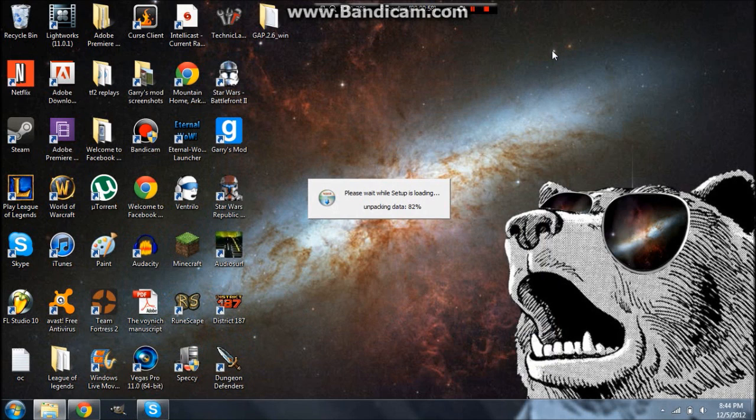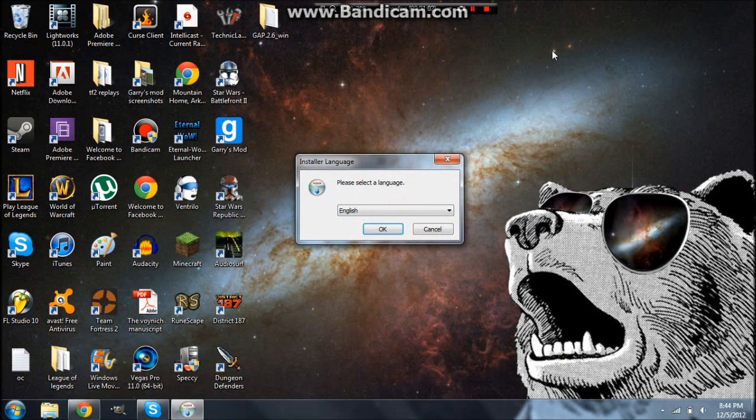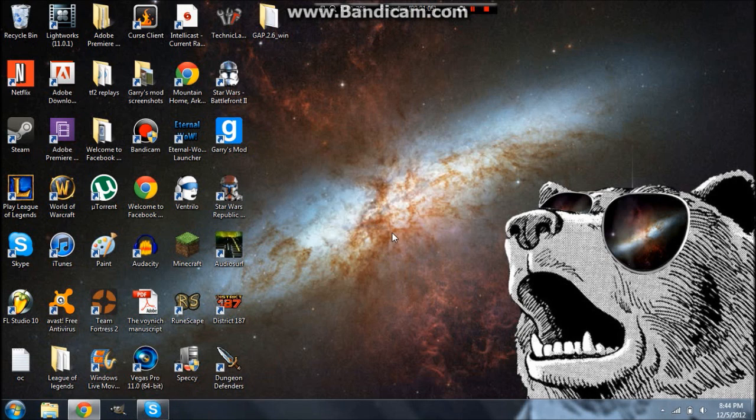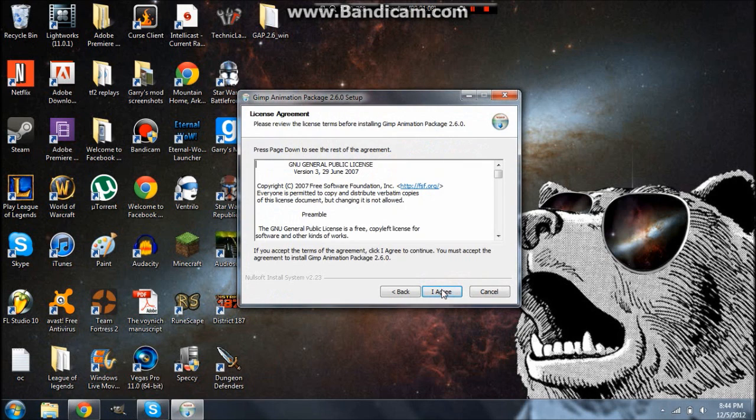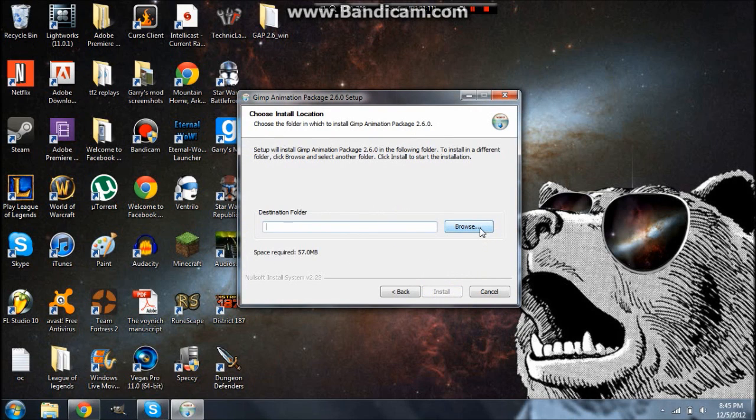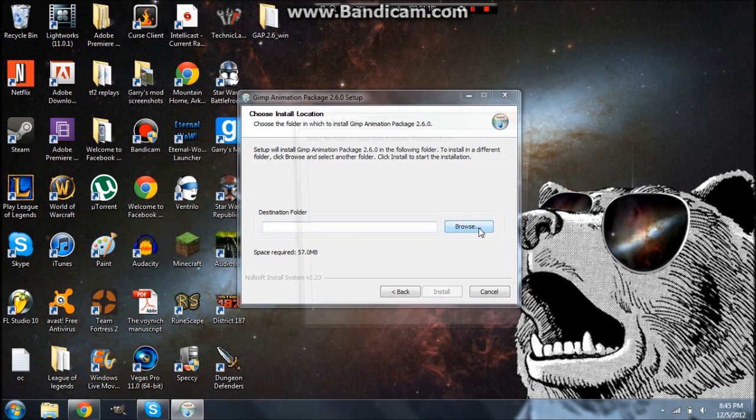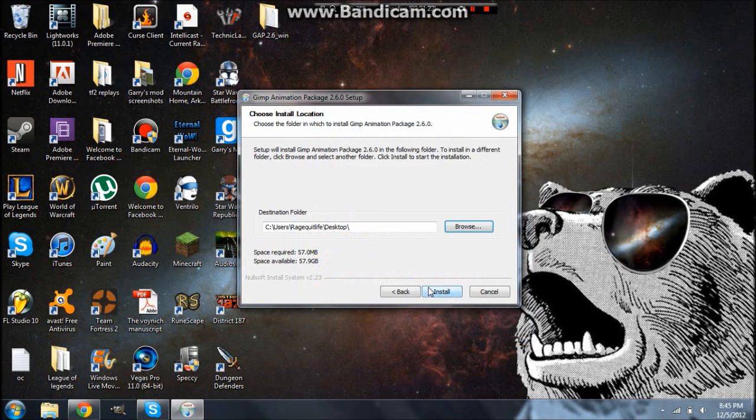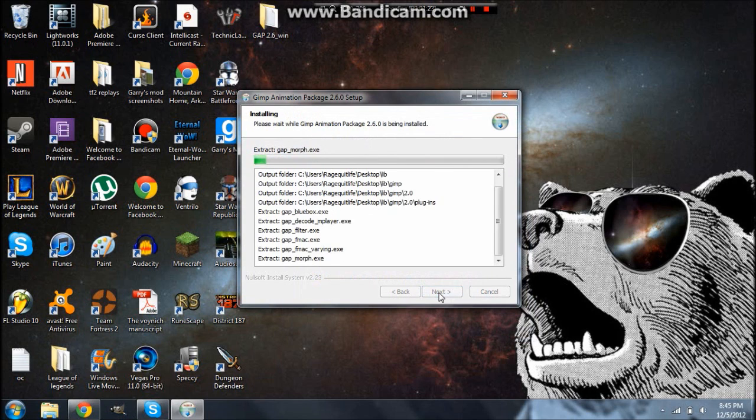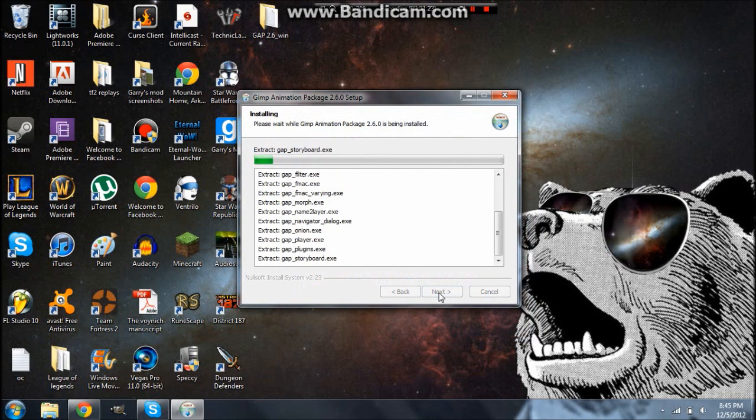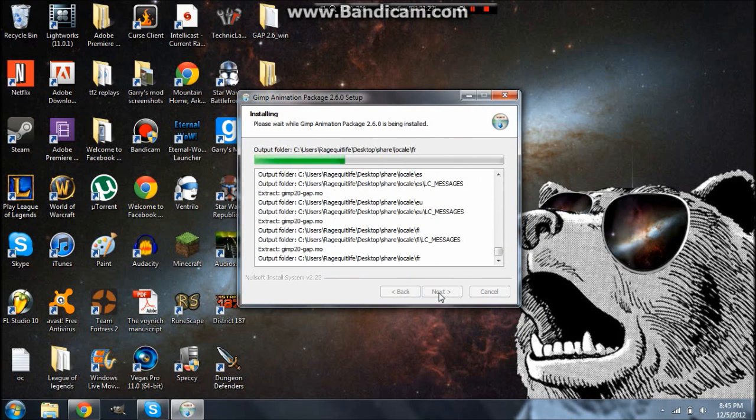Give it a second to load, go ahead and go through this. Now it'll come to this, maybe, and it'll want you to pick the installation folder. You're just going to want to go to browse, and then just go to your desktop, because it's going to give you the entire GIMP file over again.